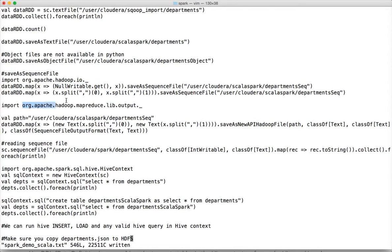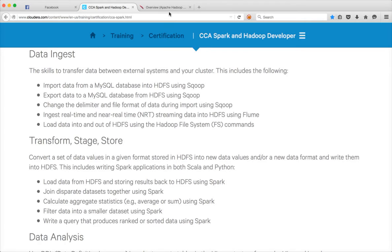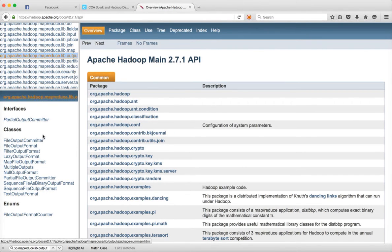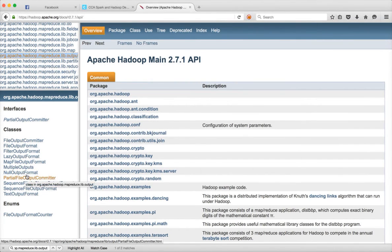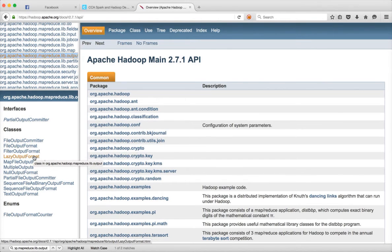If you want to save into any other custom format beyond the directly provided methods like saveAsSequenceFile, saveAsTextFile, and saveAsObjectFile, and if it falls under Hadoop, then you need to import a specific package. That package has classes like SequenceFileOutputFormat, NullOutputFormat, MapFileOutputFormat, and LazyOutputFormat — which can be used to give custom names to files rather than using part prefixes.